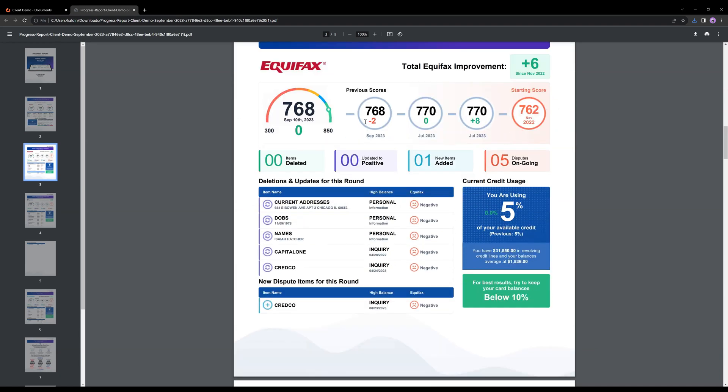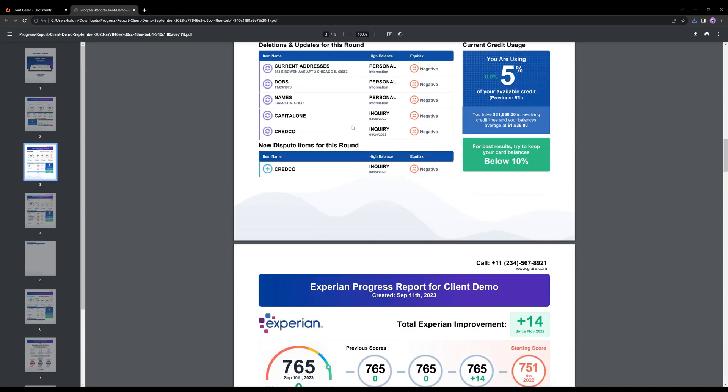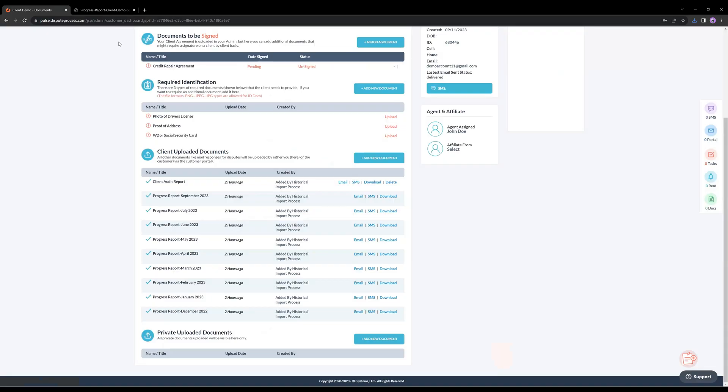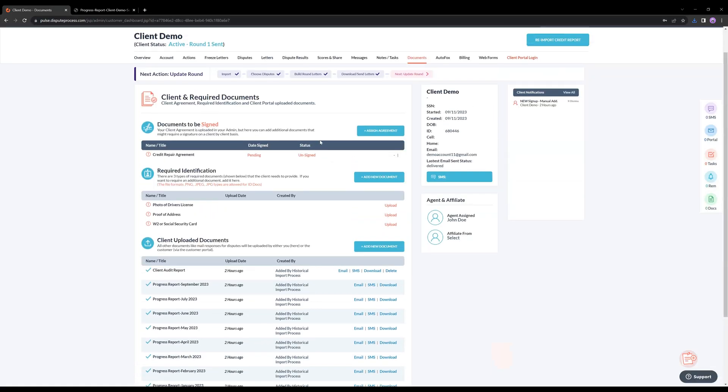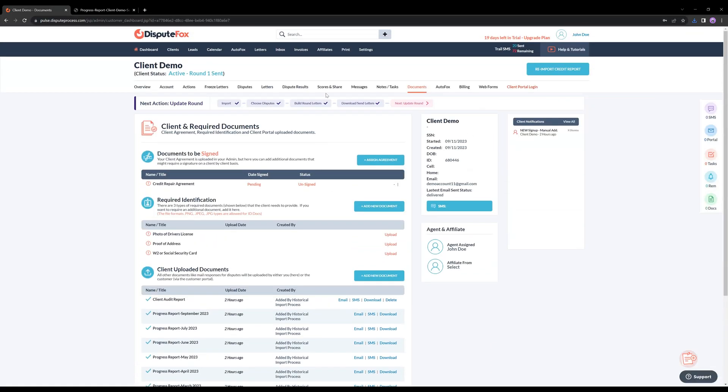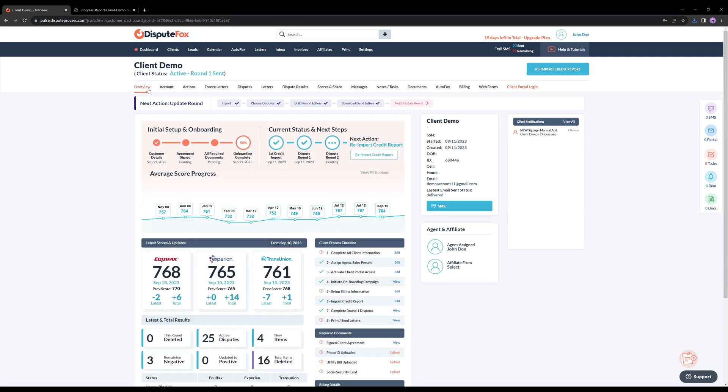This feature makes transitioning to DisputeFox smoother and more efficient than ever. Say goodbye to worries about historical data, we've got you covered. If you have any questions or need assistance regarding this feature, don't hesitate to contact us. We're here to help.